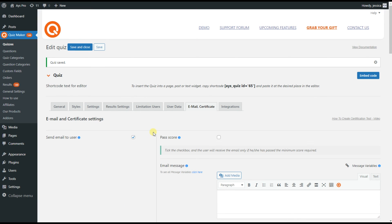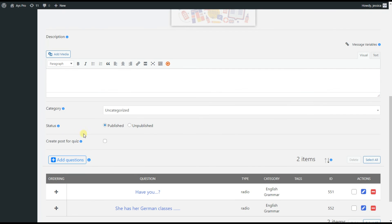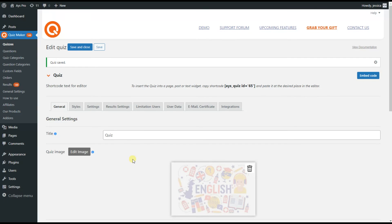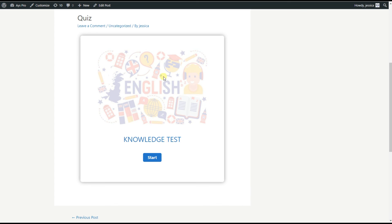It's time to display our quiz on the front end, so we go to the General tab. Scrolling down a little bit, we will see the Create Post for our quiz option. We tick it and then save the changes. After saving, we scroll down and can see that the system has already created a post with the quiz shortcode inserted in it. All we need to do is click on the View Post button to see our quiz on the front end — and here it is.